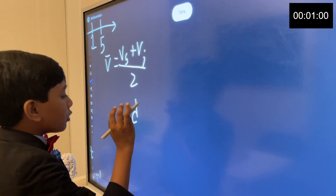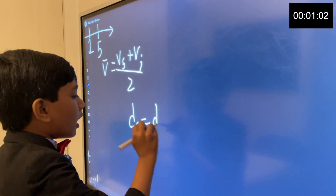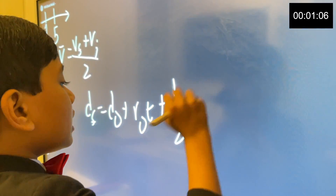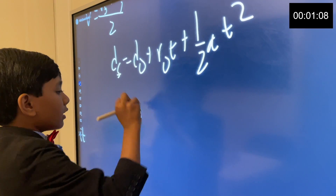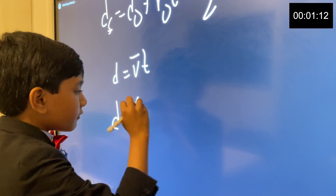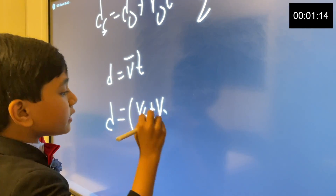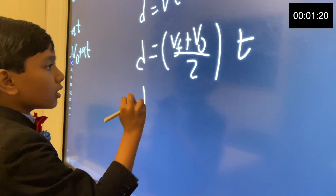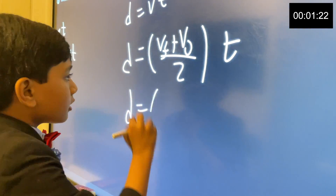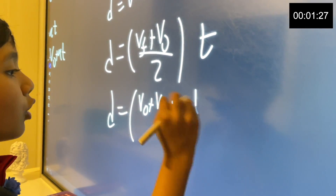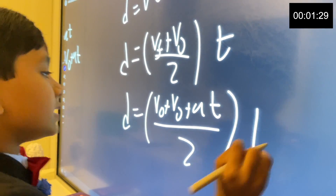Our third one is VF equals D nod plus V nod T plus half AT squared. V equals... but now we explode like a holy roman empire. VF plus V nod over two — remember what we just derived in one? Times T. And then that gives us V nod plus V nod plus AT over two times T.